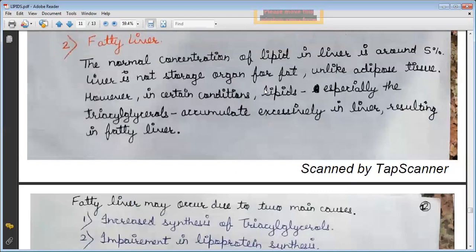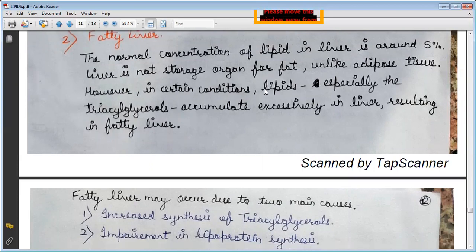The second disease is fatty liver. The normal concentration of lipid in the liver is around 5%. The liver is not a storage organ for fat, unlike adipose tissue. However, in certain conditions, lipids — especially triacylglycerols — accumulate excessively in the liver, resulting in fatty liver.